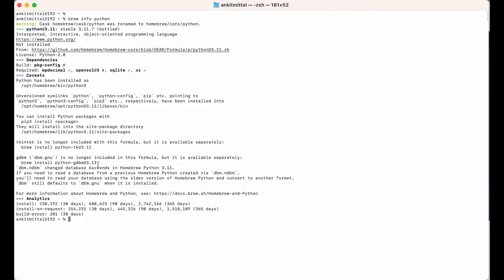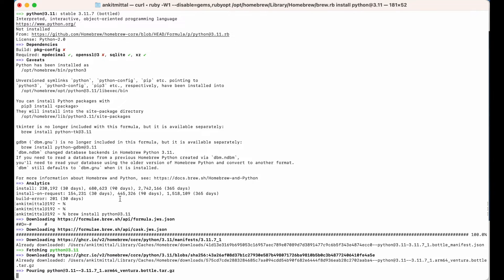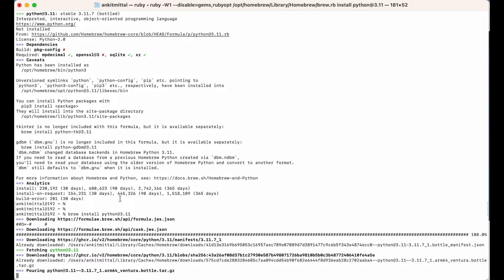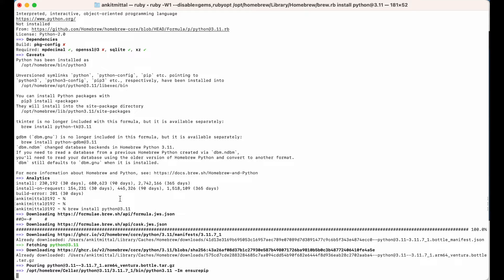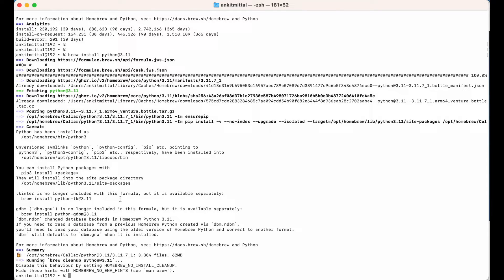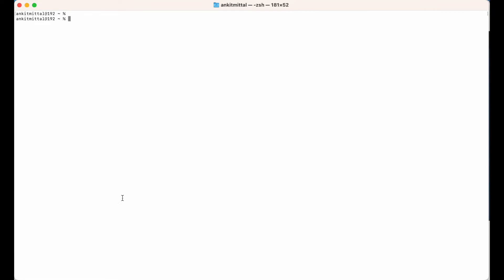To install Python, we can either run 'brew install python' or 'brew install python@3.11' — both commands are the same, so we can go with either one. Let's go ahead with this command and hit enter. The installation might take a couple of minutes. The installation is now finished.